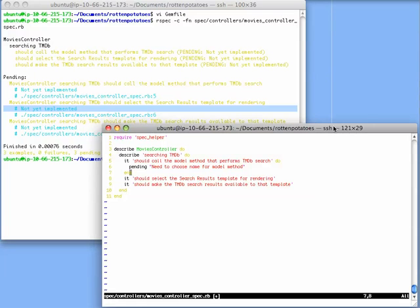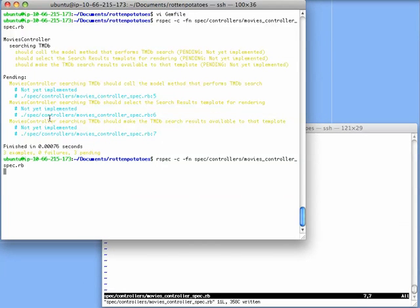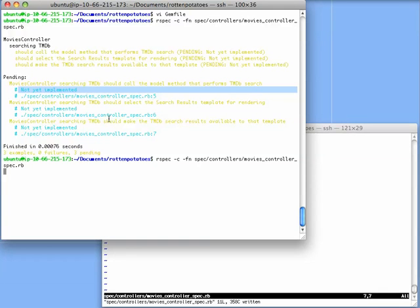we can manually run RSpec again, and we should see that the output is going to change. Instead of the generic not yet implemented message, we're going to see the pending message that we just inserted into our test code.